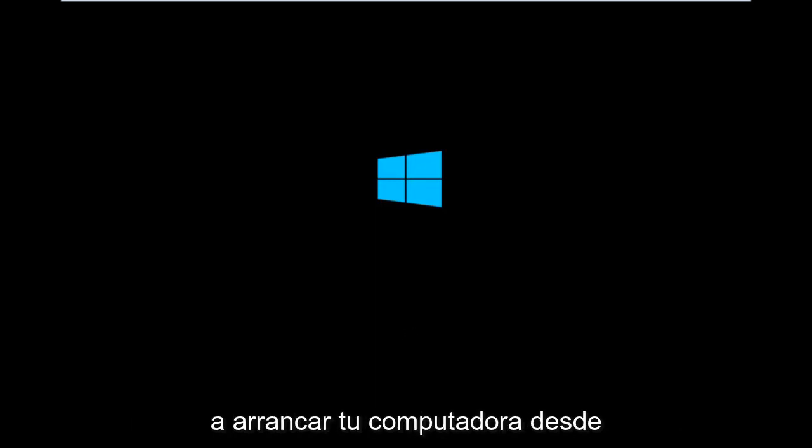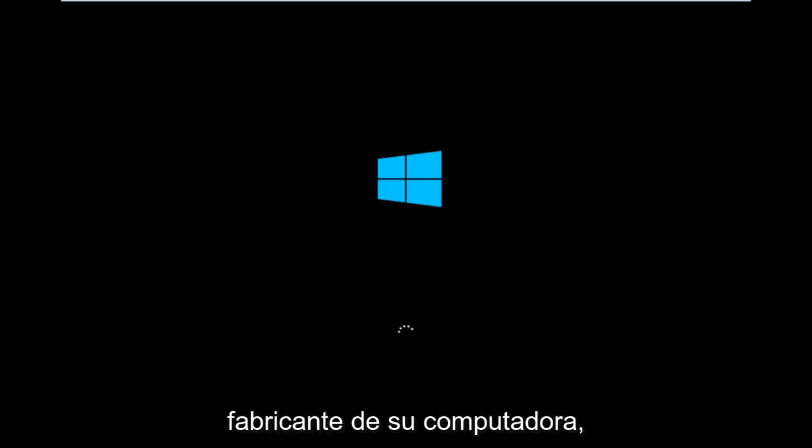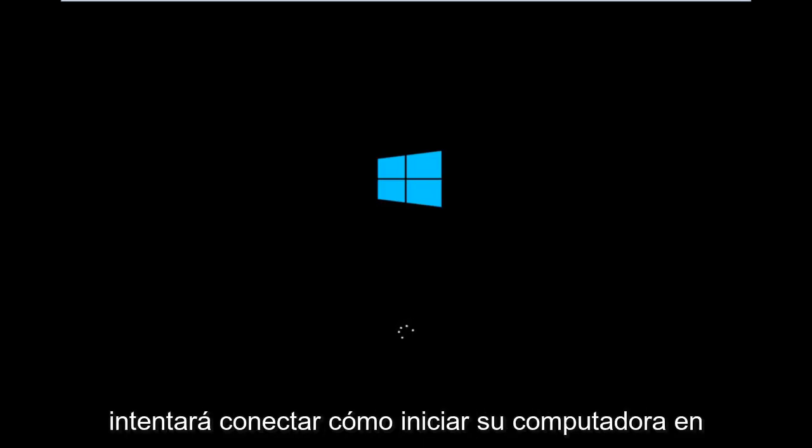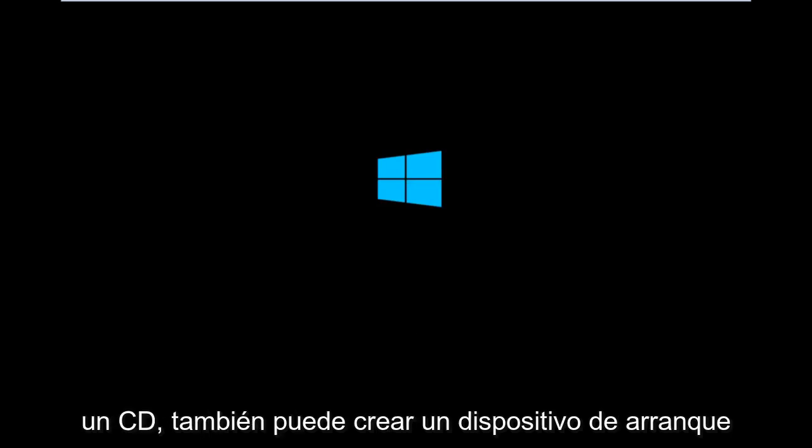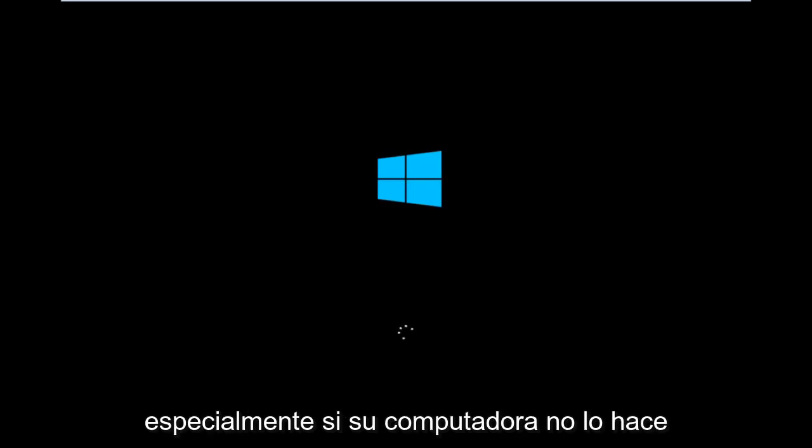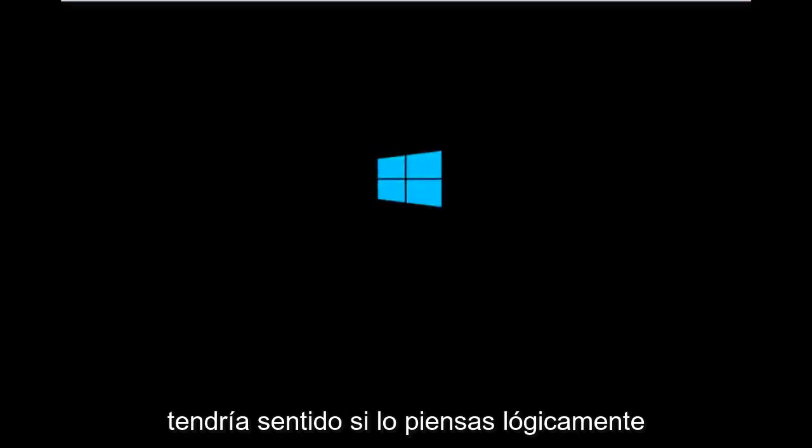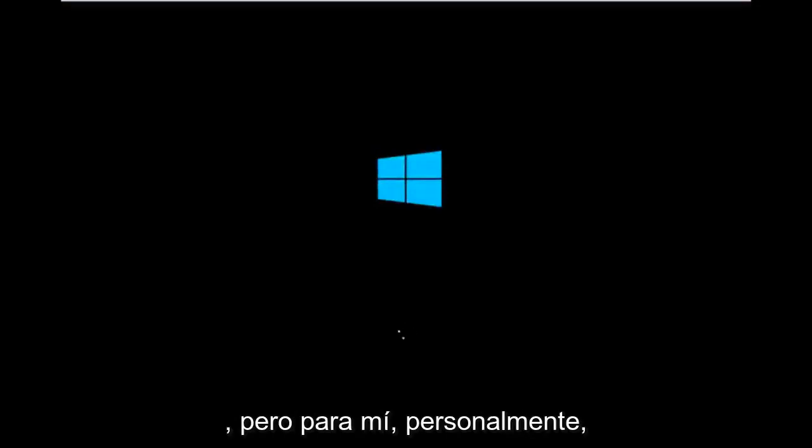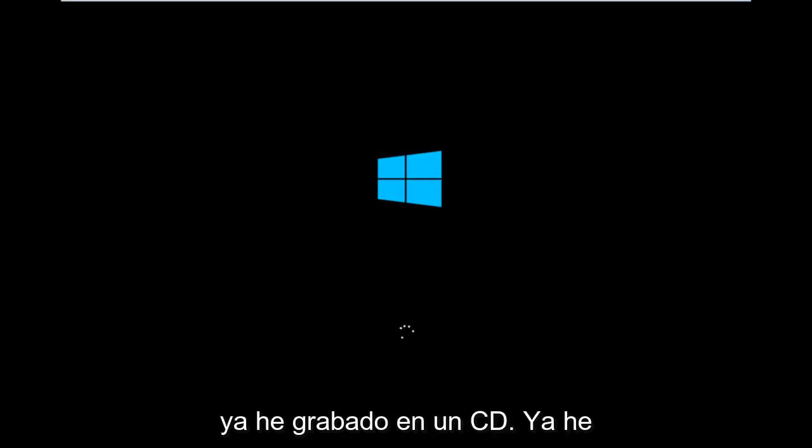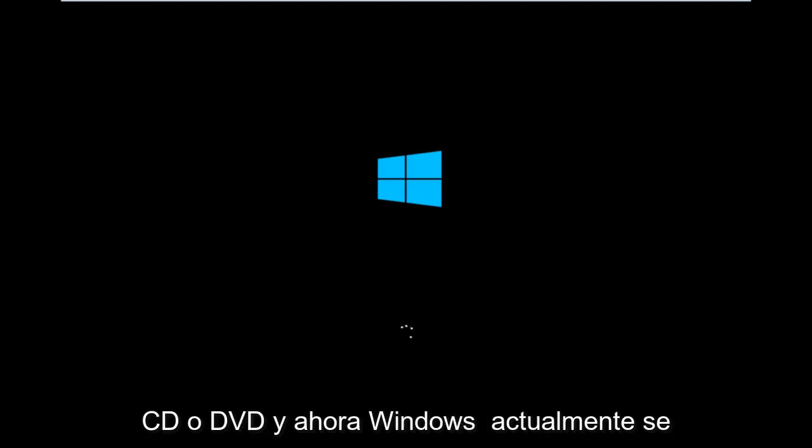So basically you're going to be booting your computer off of the CD-ROM drive. Depending on your computer manufacturer, you're going to try and look up how to boot your computer to a CD. You could also create a USB boot device as well. You don't have to do a CD, especially if your computer does not have a CD-ROM or DVD drive in it, which would make sense. But for me personally, I've already burned it into a CD. I've already changed the boot order to boot from the CD or DVD.